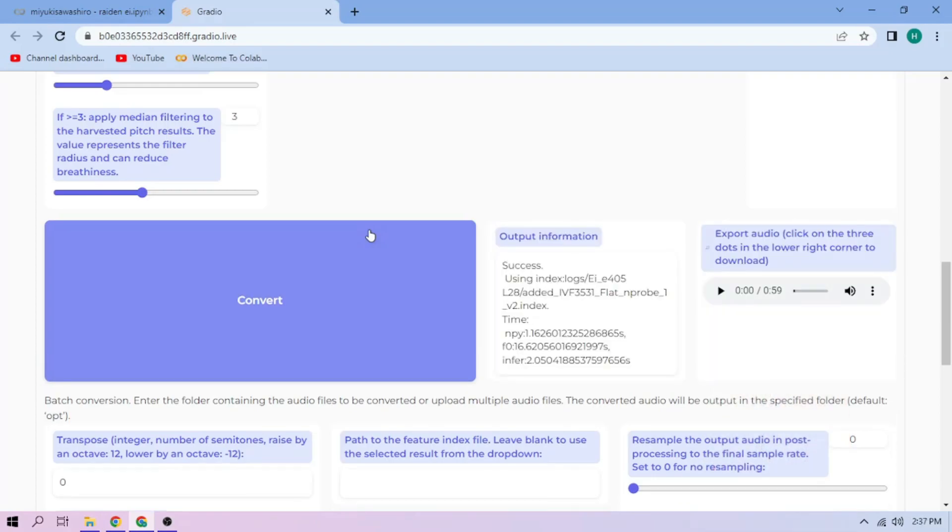Here, we can play our cover audio. To download the audio, click the three-dot mark and download.